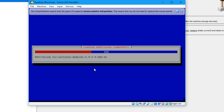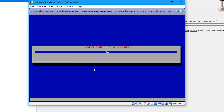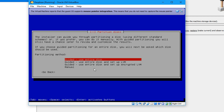The process will take some time, so you have to be patient. It will install all the necessary files, as you can see.